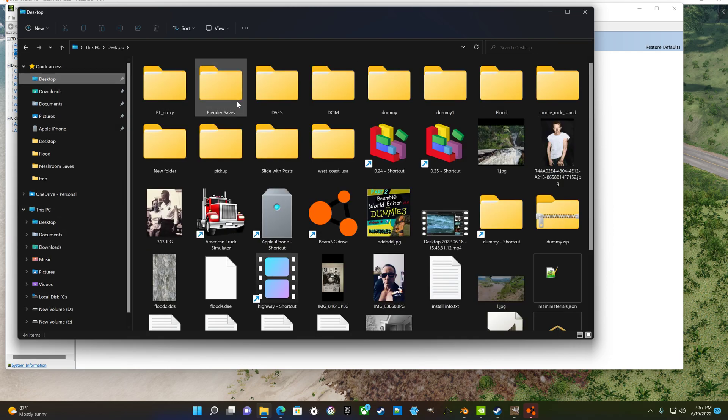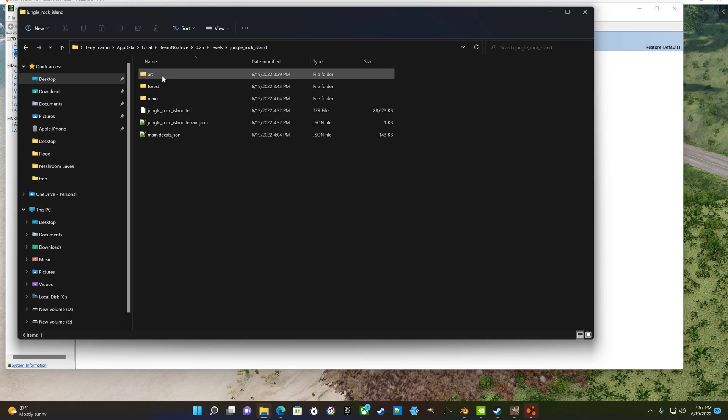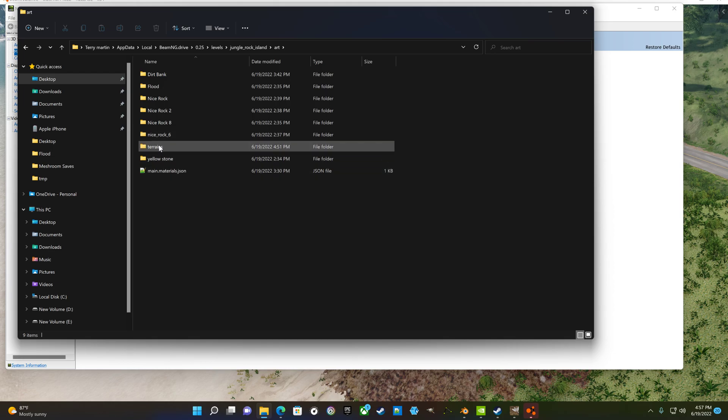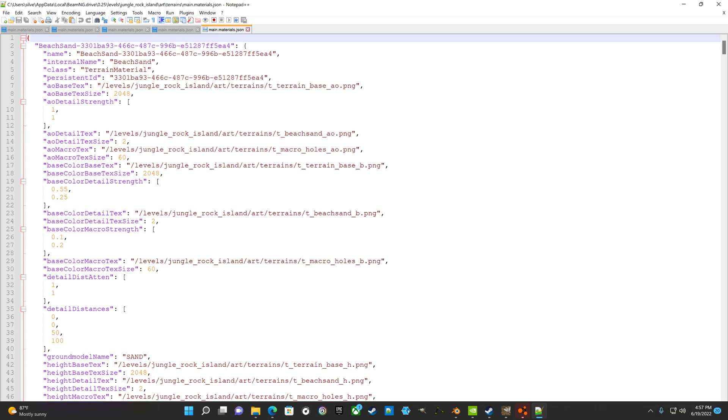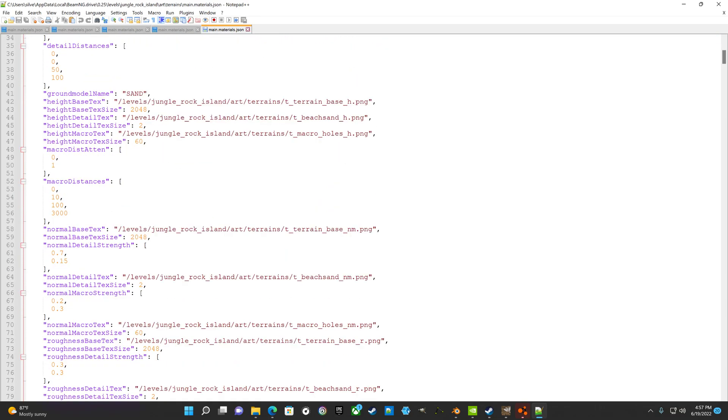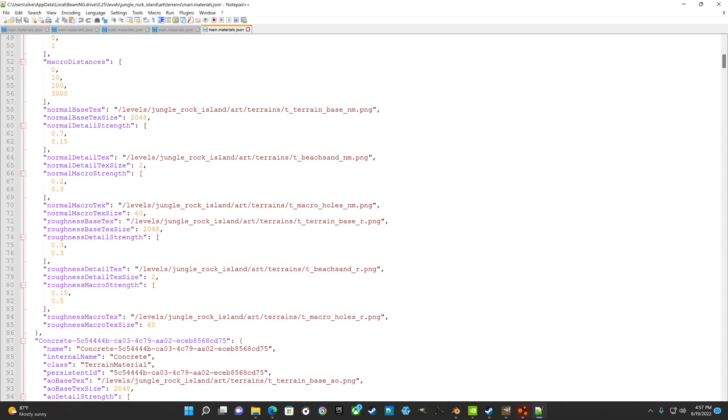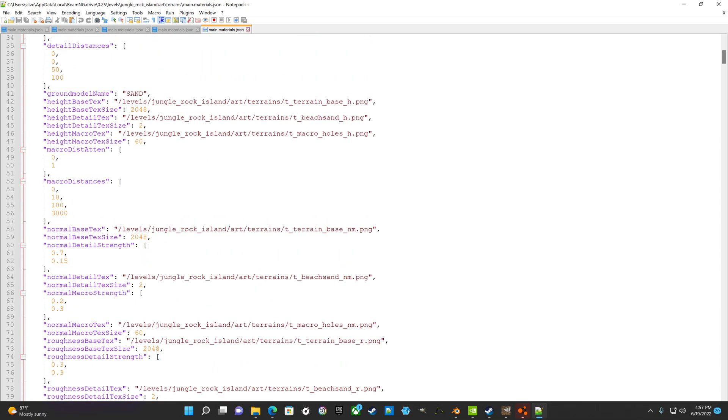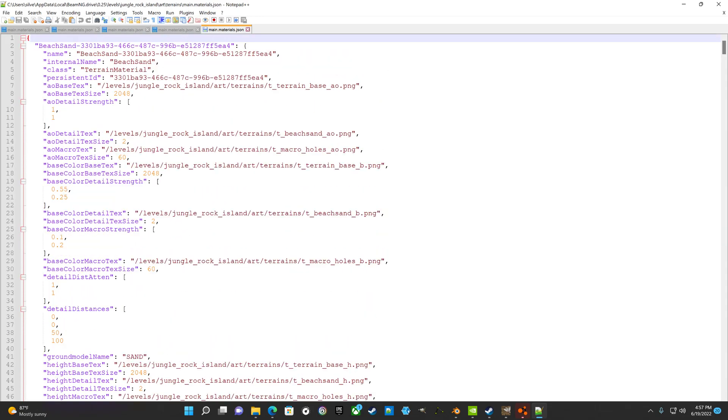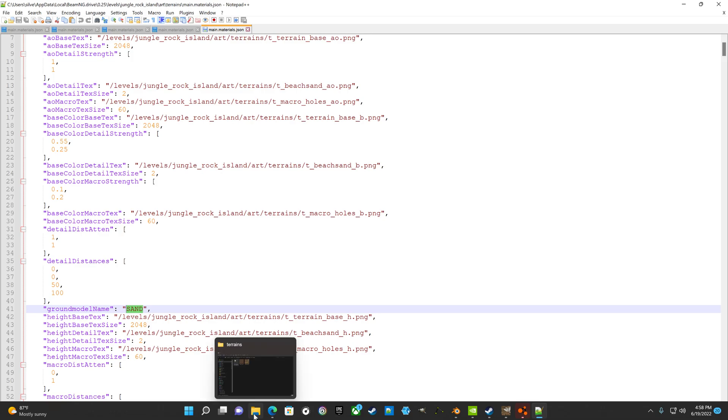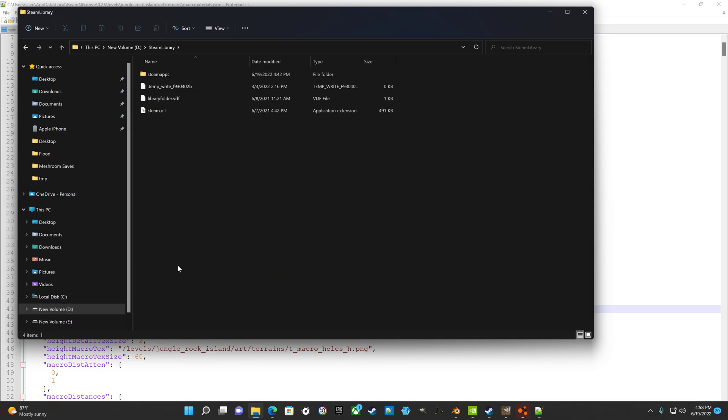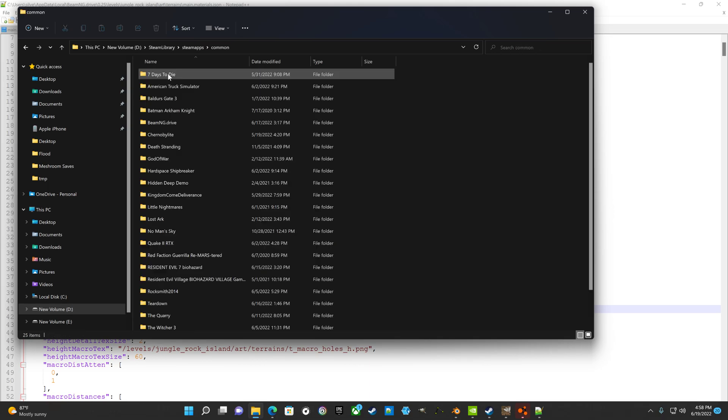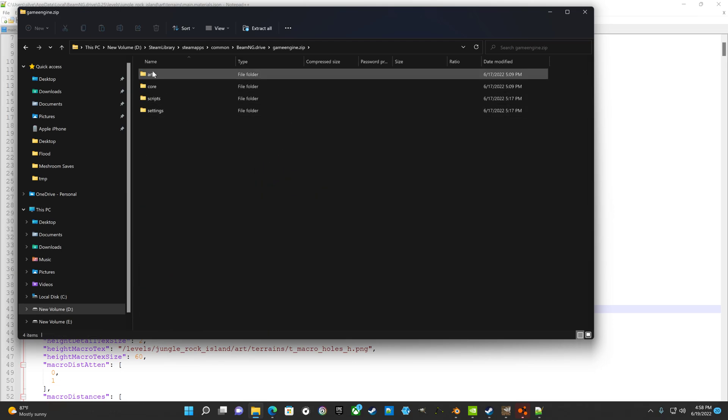But that is in here, desktop. Let's see, levels, jungle rock, art, terrains. So in here you'll see, well you should see something that indicates the ground model. But I don't see it. There it is, ground model name. Sand, see, like that's what if you wanted to change that you could. I don't have a list of everything, all the ground models, off the top of my head. But they are all here where the game is installed: Steam library, Steam apps, common, BeamNG Drive, inside of gameengine.zip, in the art, not the art folder, or is it the art shapes? That ain't where it is either. I gotta search for it cause I forget where it's at in there. Maybe it's in core.